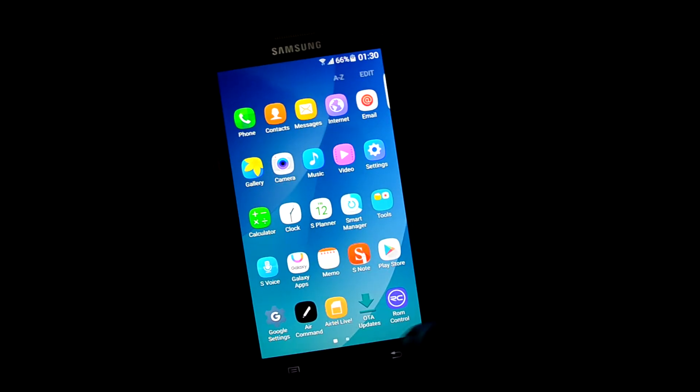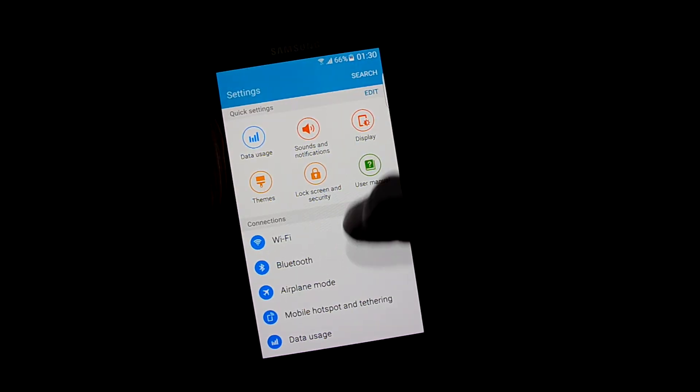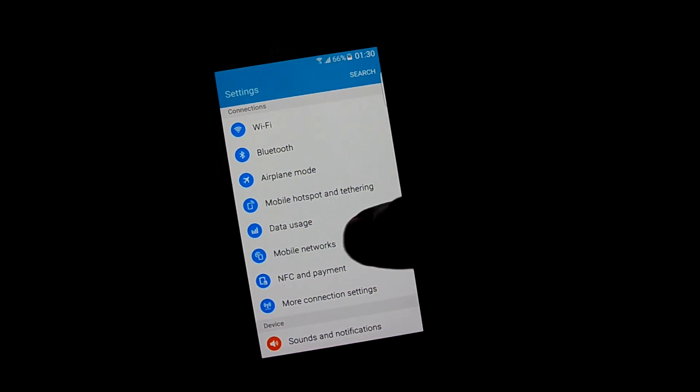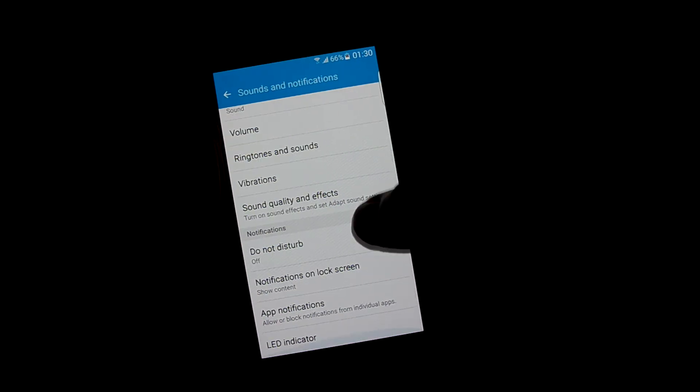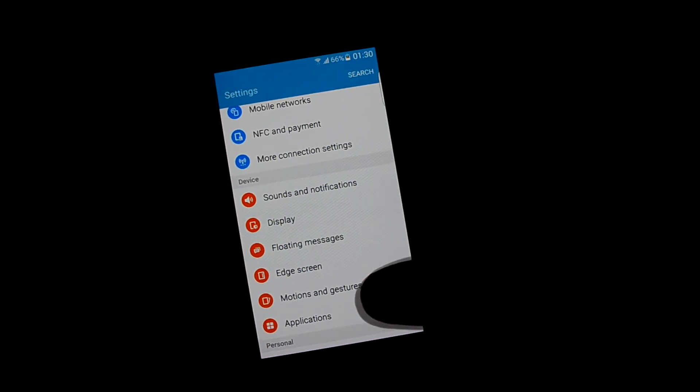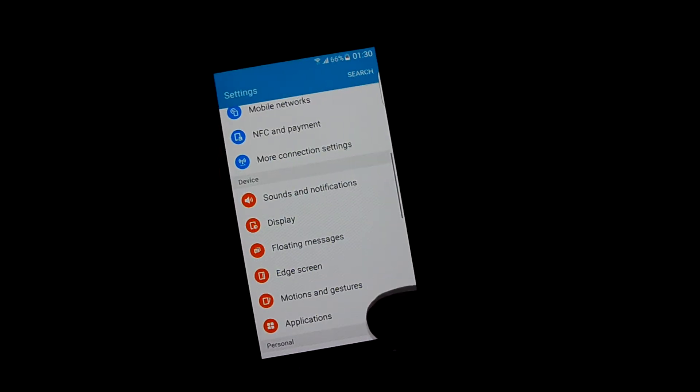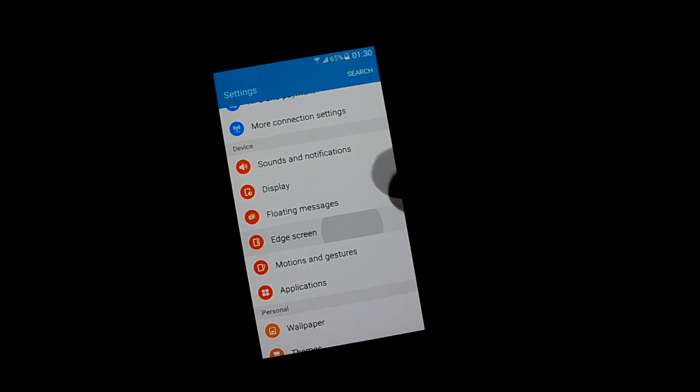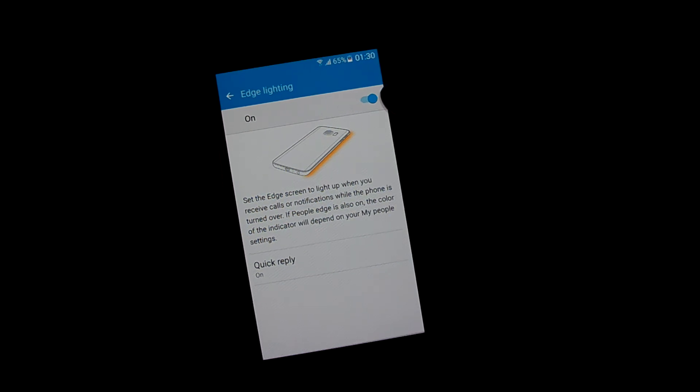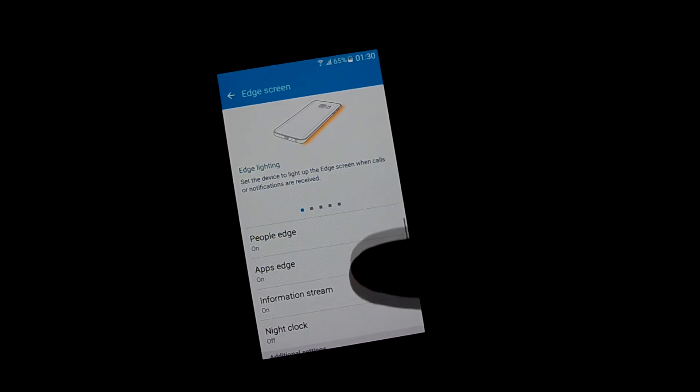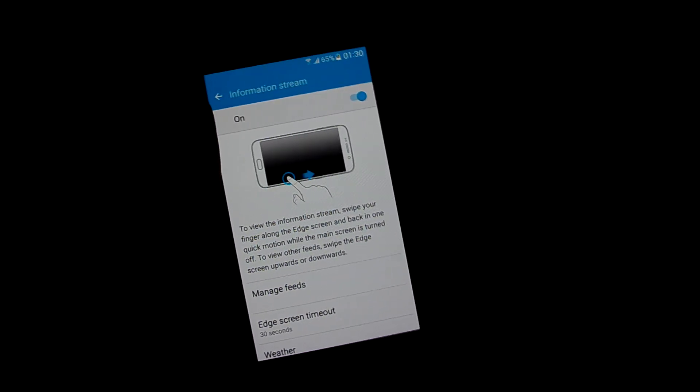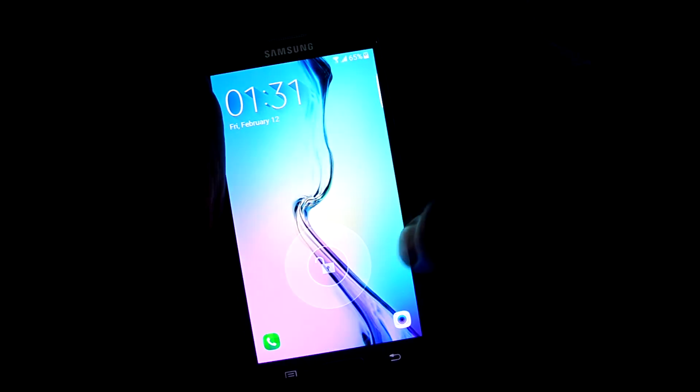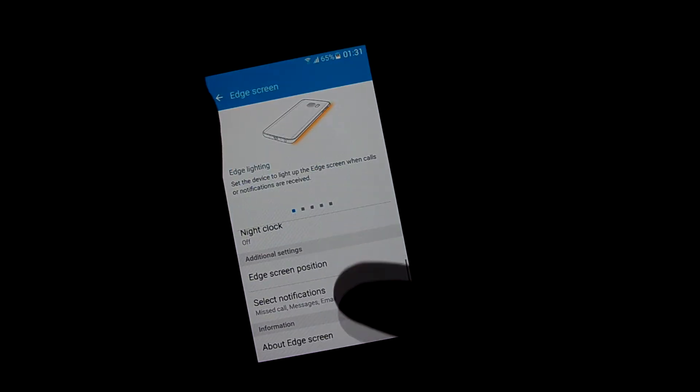Let's dive into settings. All the standard Samsung settings. We're gonna go into sound, standard settings, and display. Let's get into HD screen. Edge lighting will not work, of course, since it does not have an edge screen. People search information stream, let's see if the information stream works. Of course it does not work. Night clock does not work.